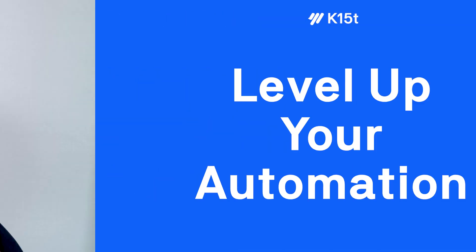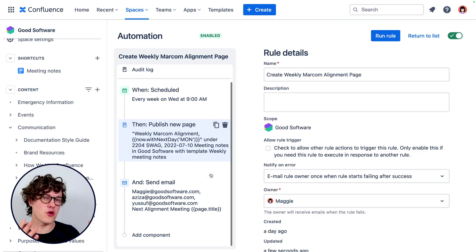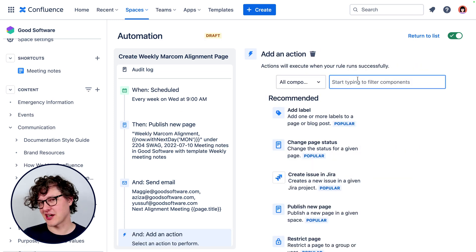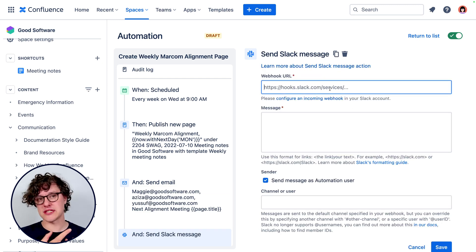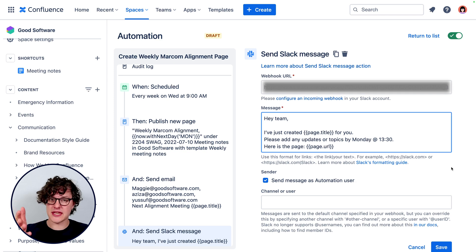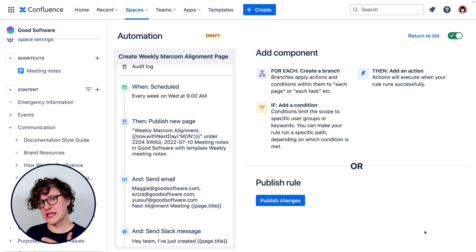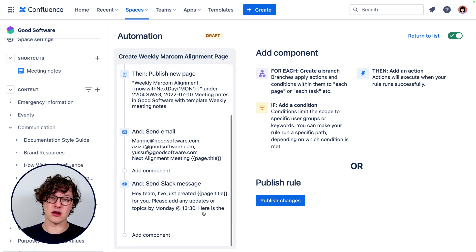That covers the basics of automation in Confluence, but there are some cool, more advanced things you can do. One of the powerful things you can do is trigger things to happen in your other apps like Slack, Microsoft Teams, or Twilio. Here's an example of a notification being sent to Slack about that new meeting page being created by our example automation. And if there isn't an integration already for an app you're using, check out the webhook functionality — you might be able to make your own integration.